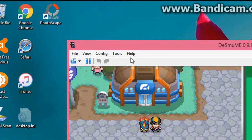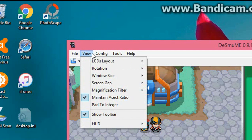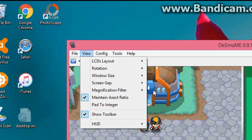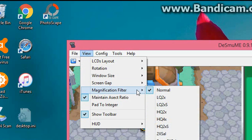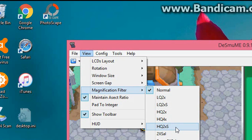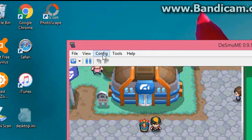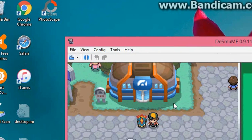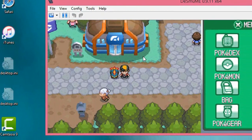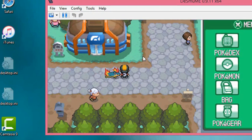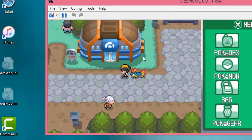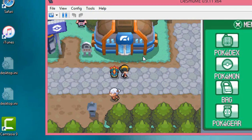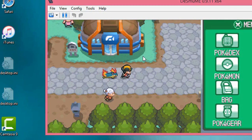Then after that, go to view and go to magnification filter and hit hq2xs. Then click it and it'll end up like this, which is how it's supposed to look like. It's better, not pixelated.